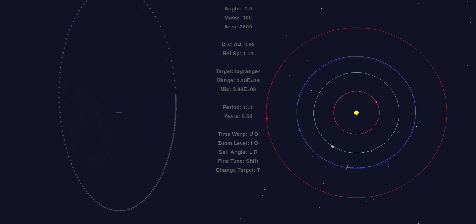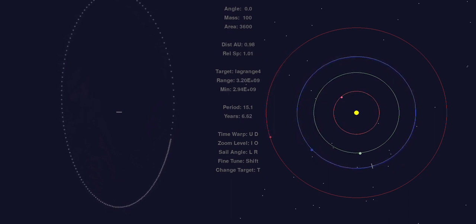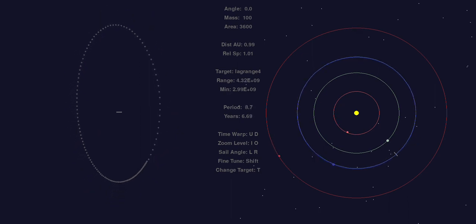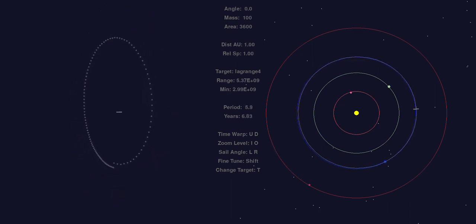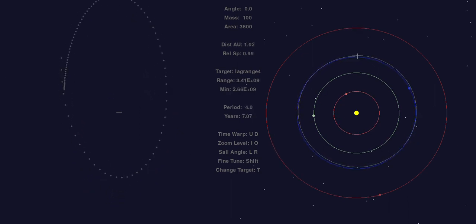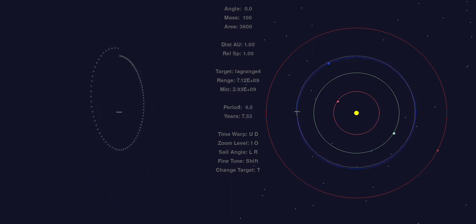I can speed up the simulation and we can see that this orbit is stable.